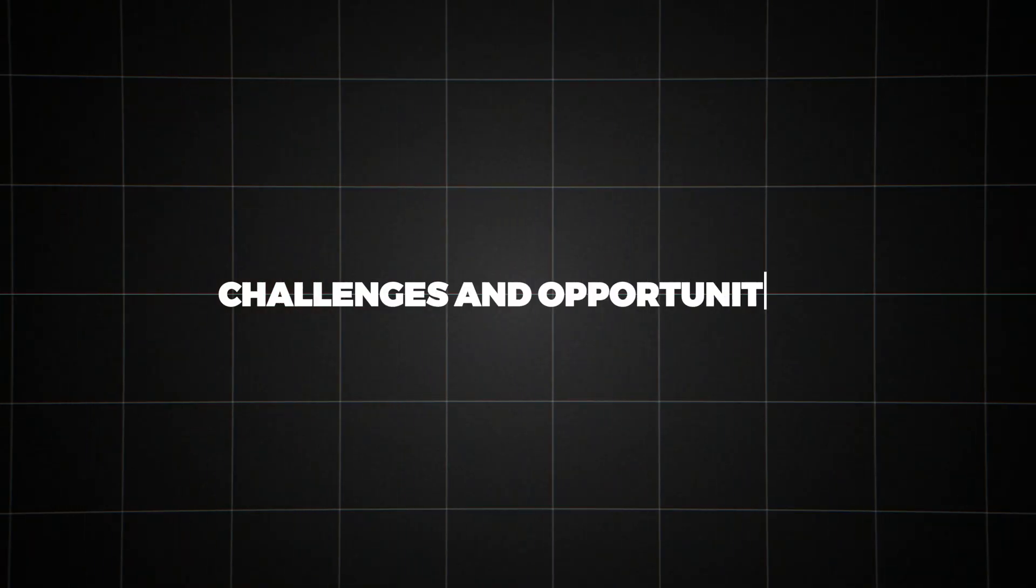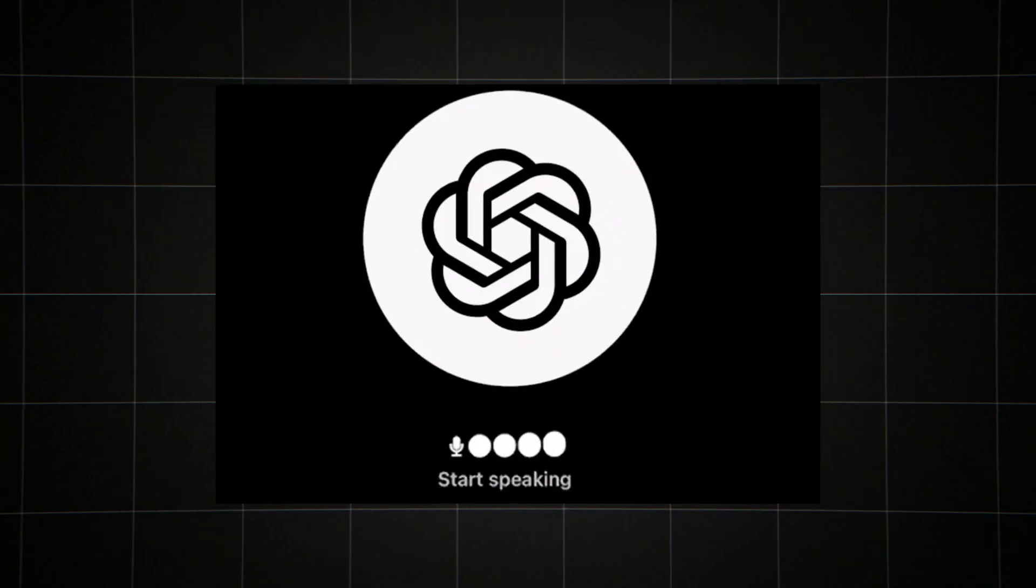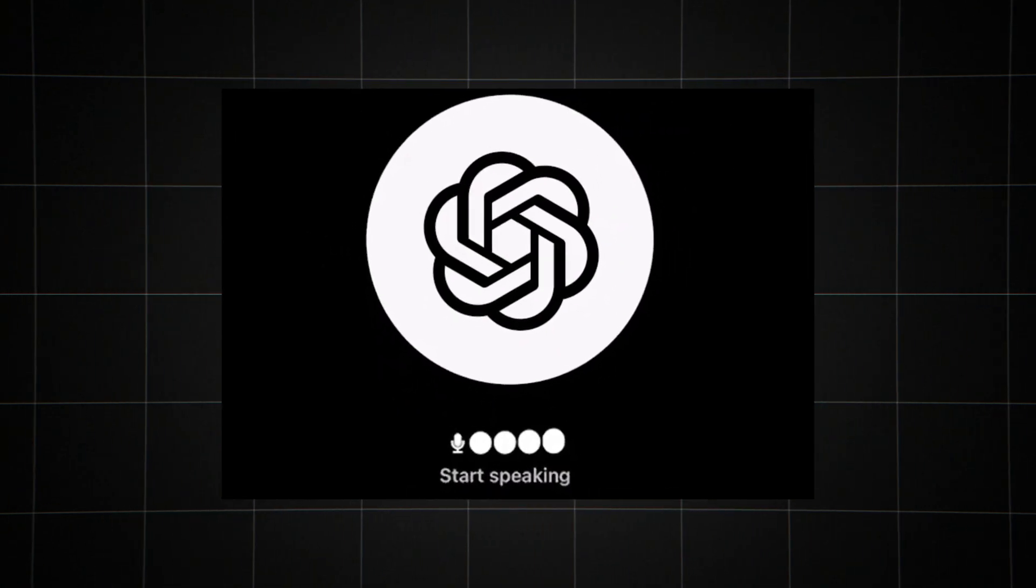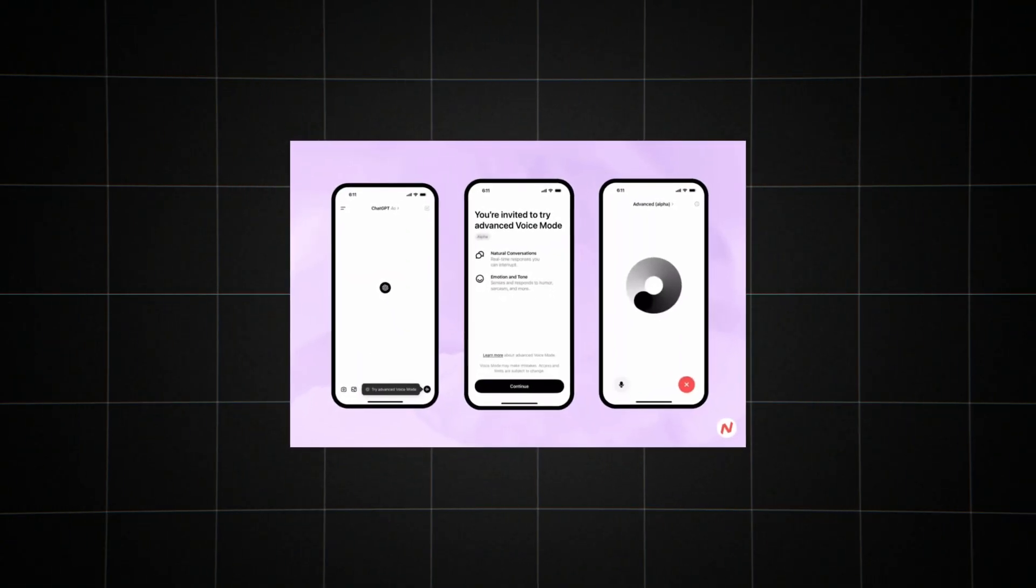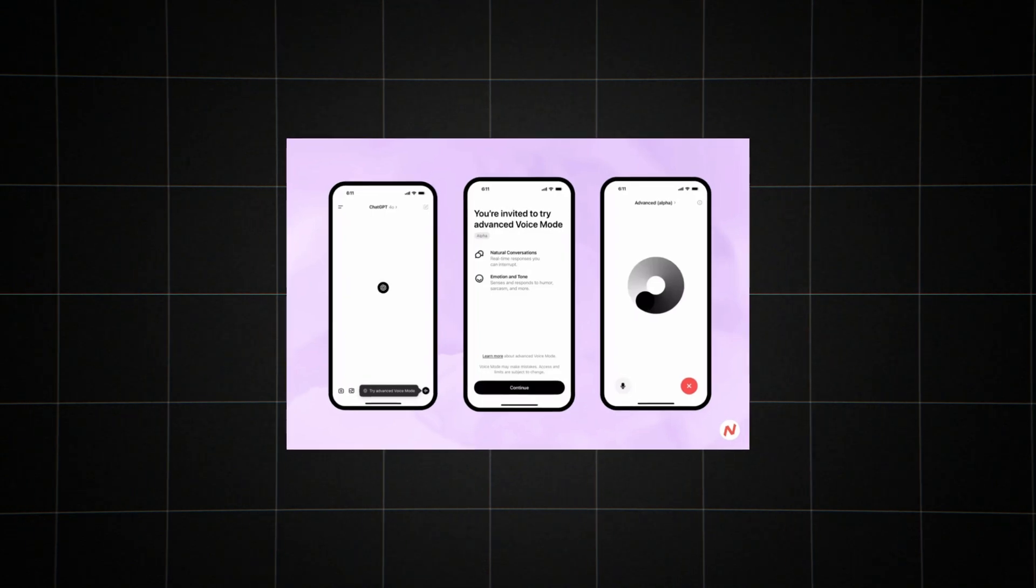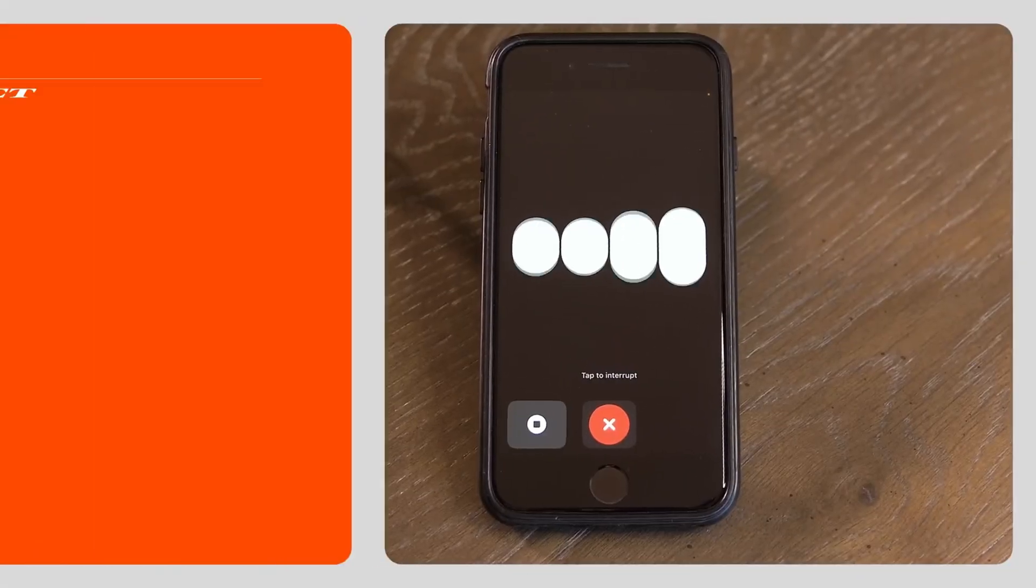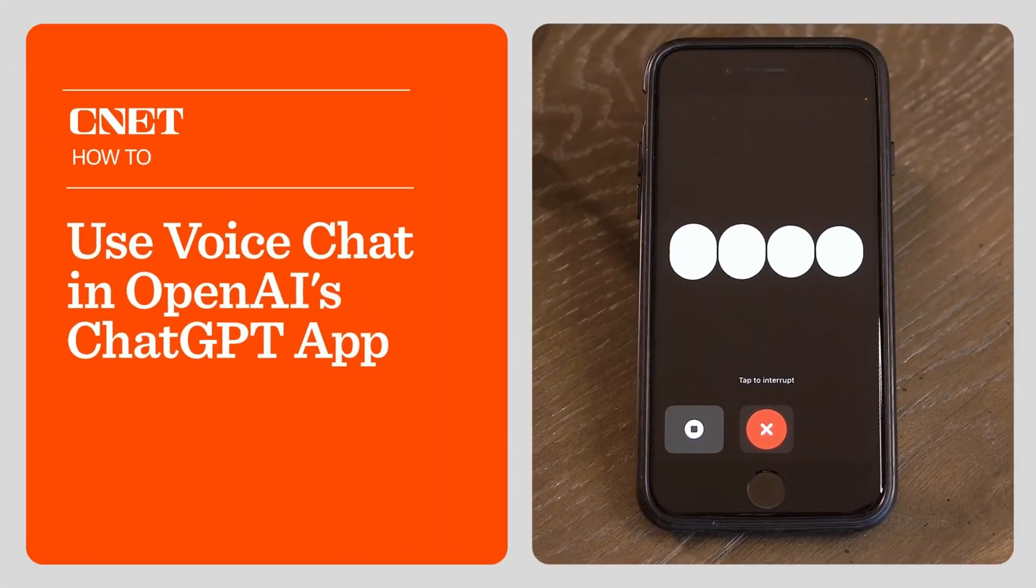Challenges and opportunities. As exciting as Advanced Voice Mode is, it's important to remember that it's still in its early stages. There are numerous challenges to overcome before this technology can reach its full potential.